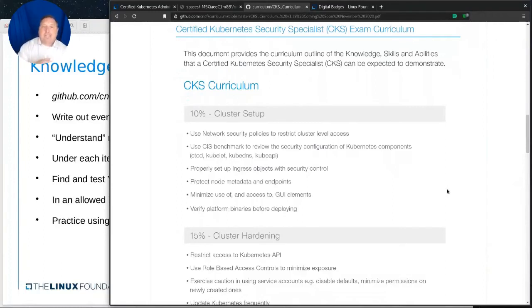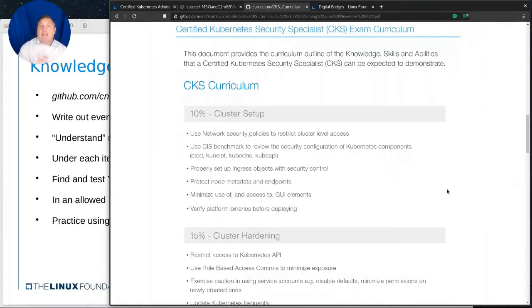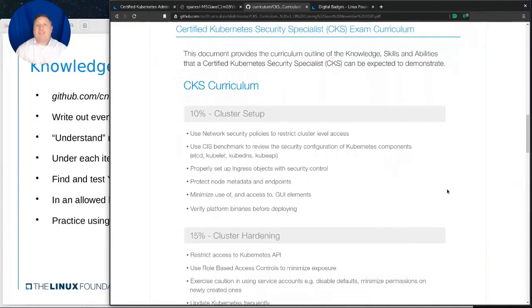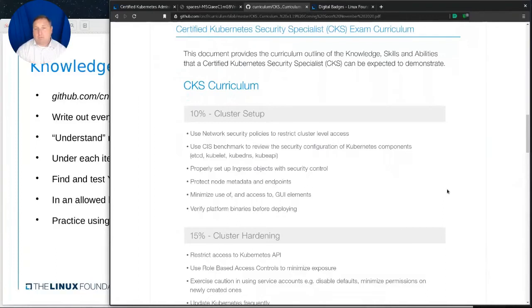In order to take the CKS exam, at least at the moment, there is a requirement that you have a existing CKA certification. So, as a result, there might be a lot of things that you know how to do because of your CKA information. So, I would not just try to take this course and say, well, I'm just going to get the CKS. I'm going to be the security specialist. I don't actually have to know Kubernetes in order to get that certification. I think you're setting yourself up for a really rough two hours, if that's what you do.